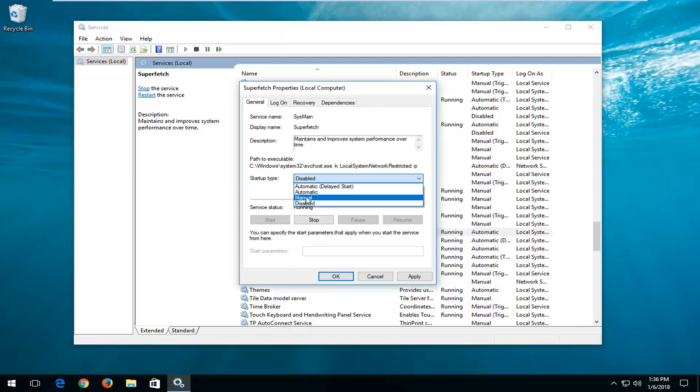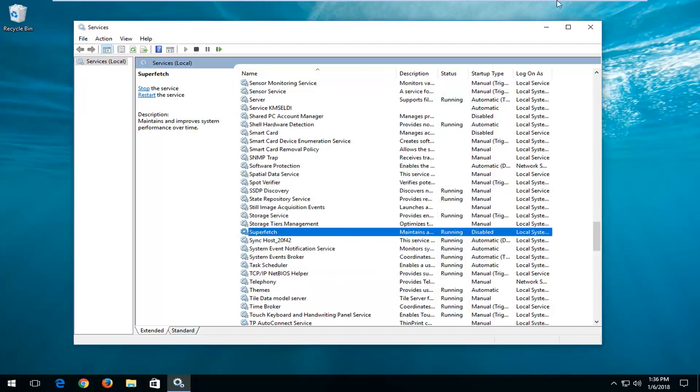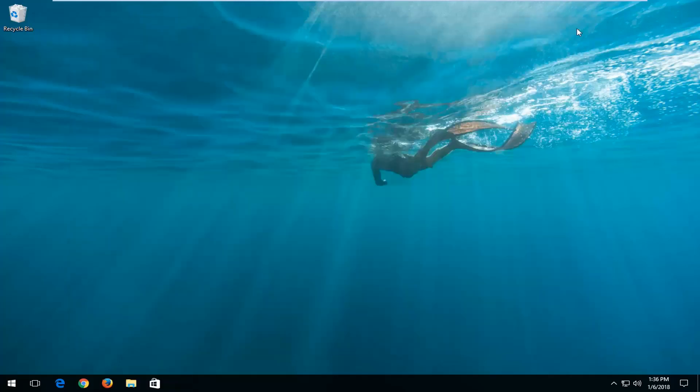So I'm just going to double click on it and set startup type to disabled. Disabled or manual. I'd recommend personally just disabling it and then left clicking on Apply and OK, and then restarting your computer as well.